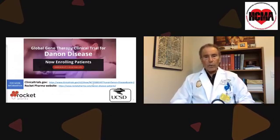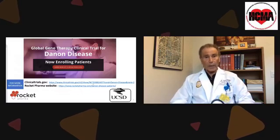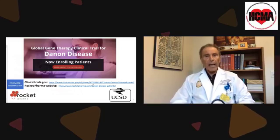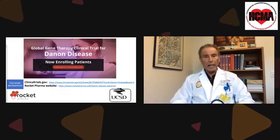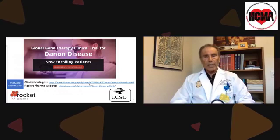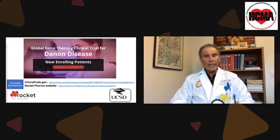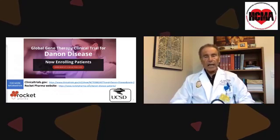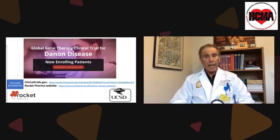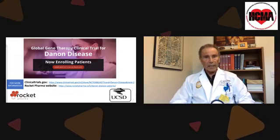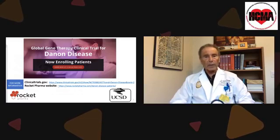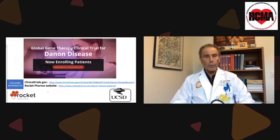We are now starting the first clinical trial that I know of in patients with Danon disease. This is a gene therapy trial in which the normal gene for LAMP2B is given to patients to try to correct the disorder, and we are now enrolling patients. This has gone through approval at both my university as well as through the FDA.